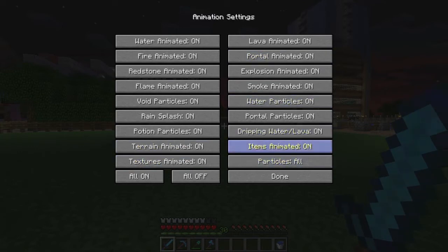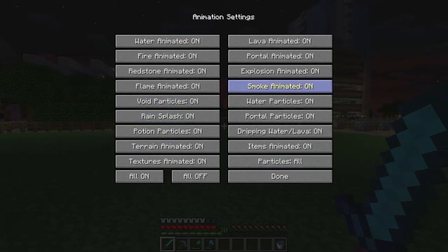For better performance you'd want to turn clouds off and set things to fast — you can also turn the sky off. In Animations, I have them all on. The fewer animations you have on, the faster it'll run, so you can disable ones you don't really need. Particles are also all on.